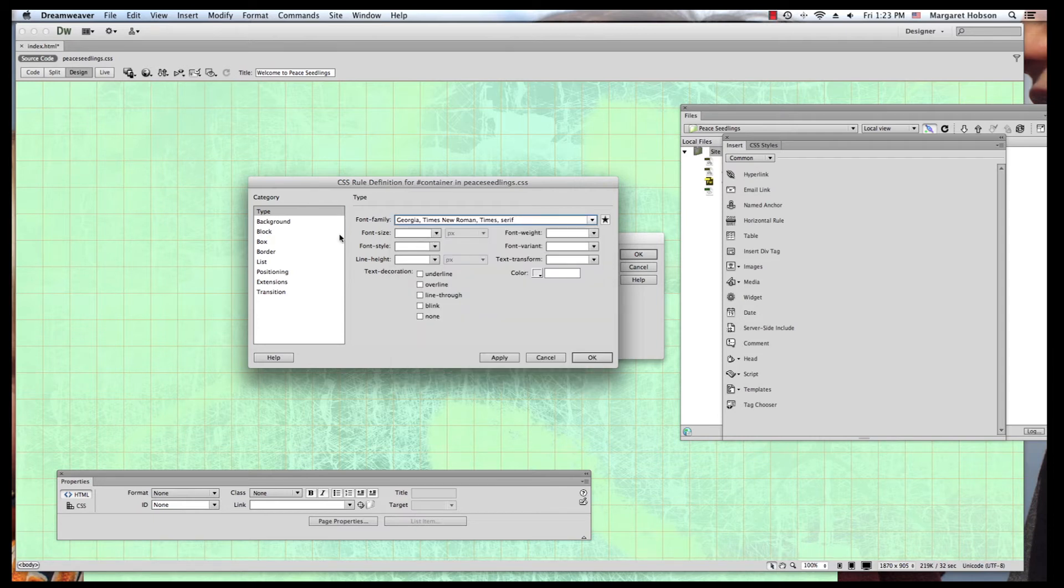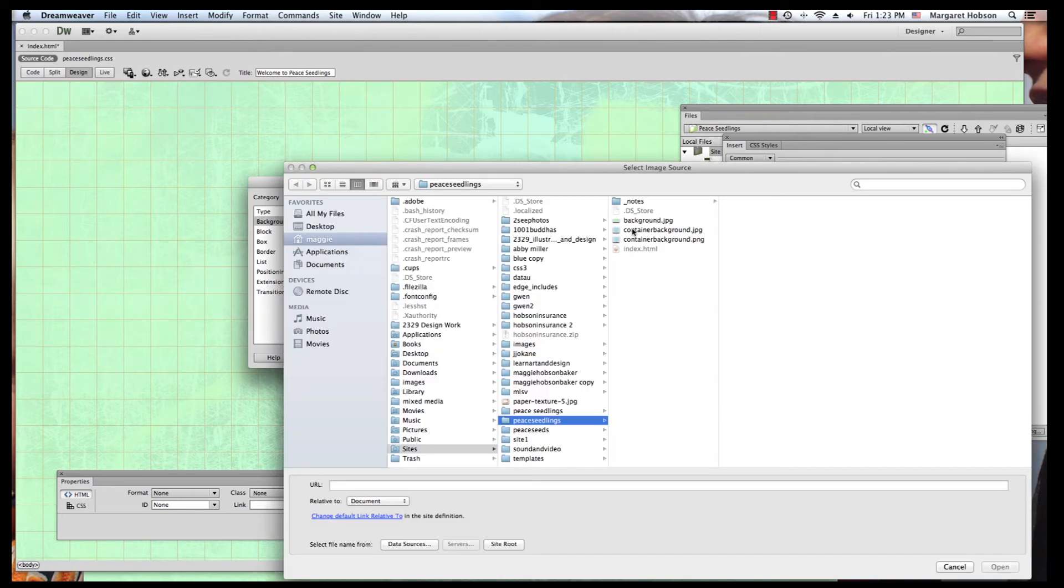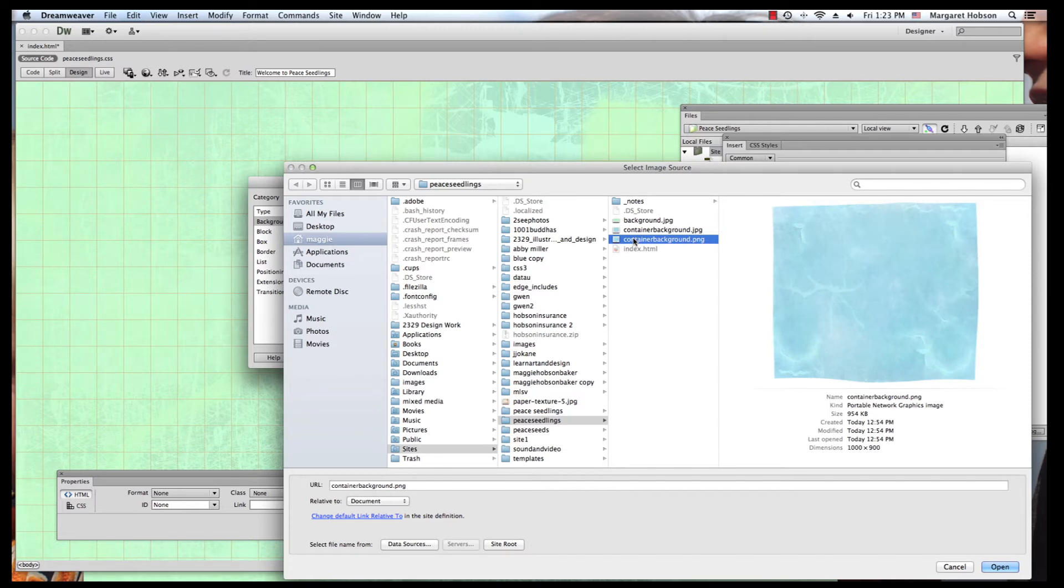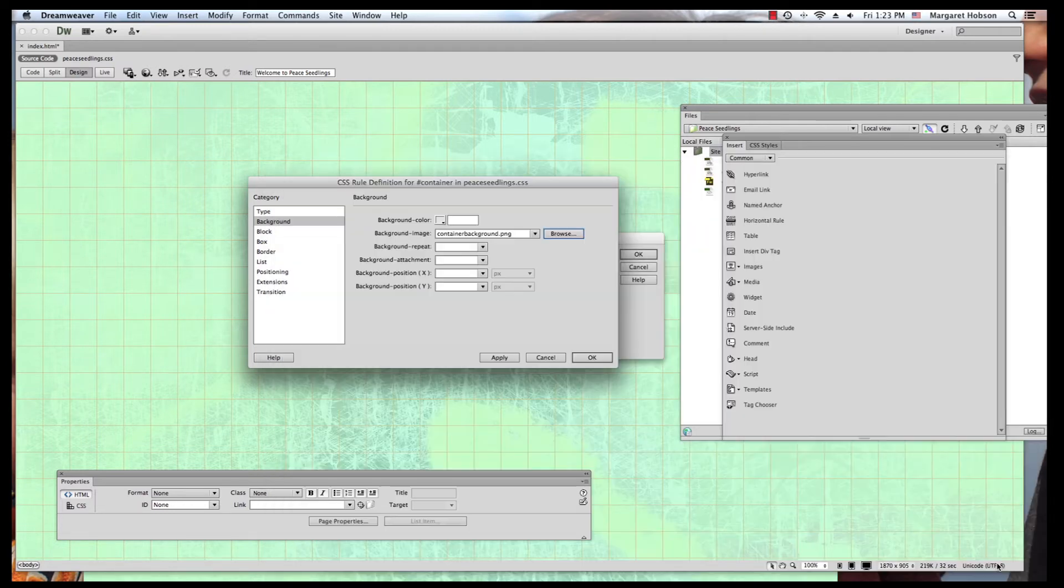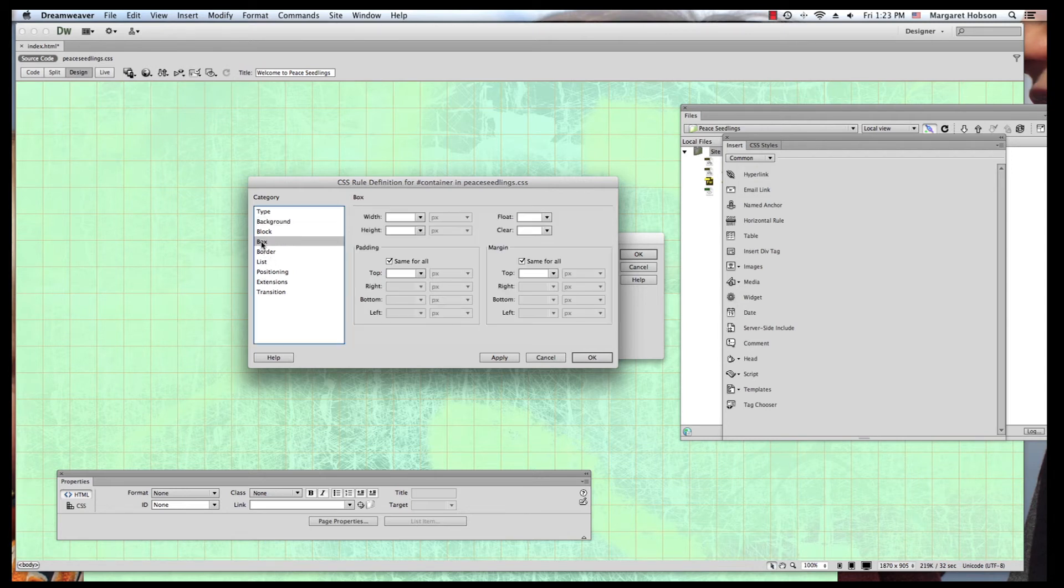I want to use this Georgia font and I want to set a background. I actually have a little image that I created. This is my background image that I created. It's 1,000 by 900 pixels. I'm going to say open.